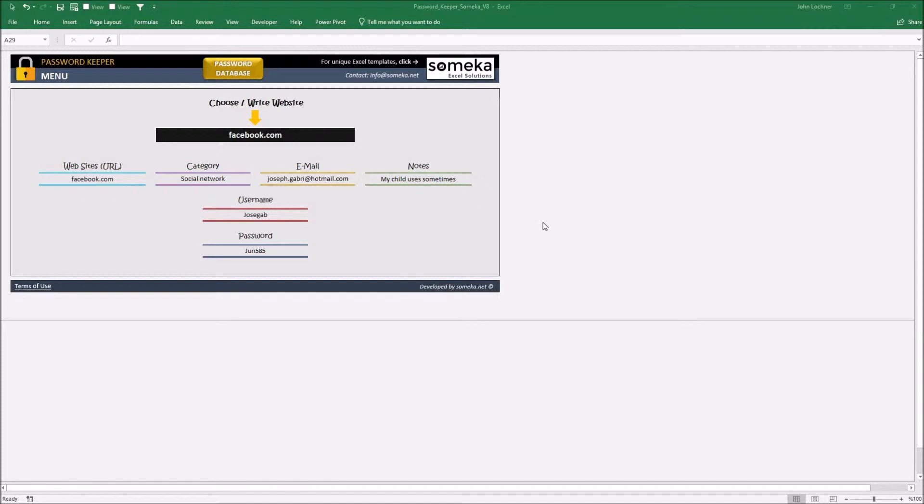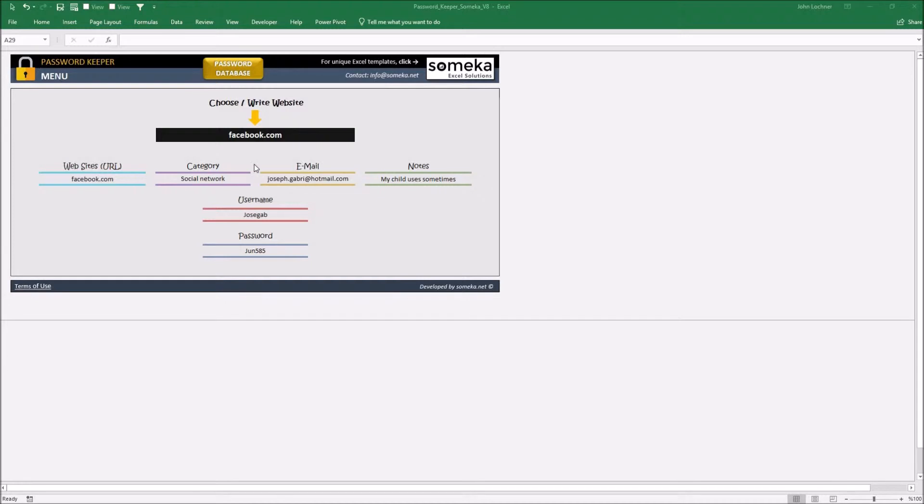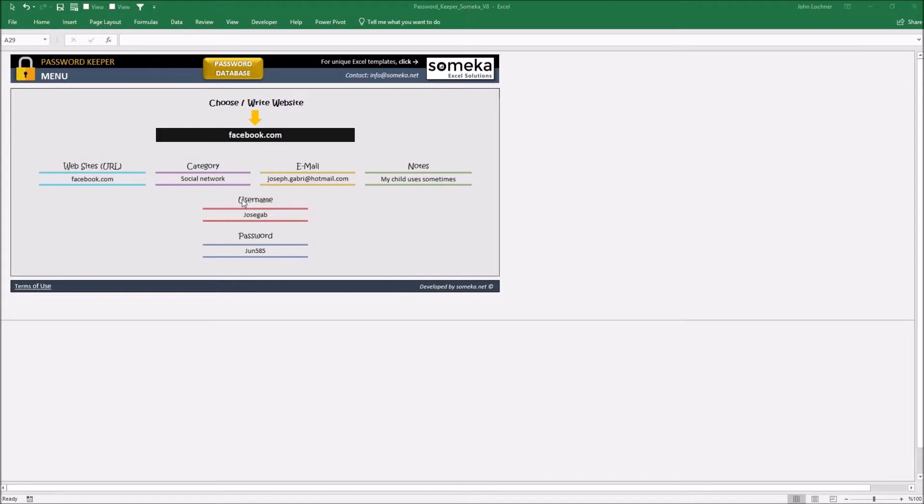It is constructed by two parts. These are the menu part which is the very first sheet which pops up on Excel when you open it and the password database part which can be reached by the password database button right on top. Depending on the website you would like to choose, the menu part shows you the information about the website or your username you would like to see.